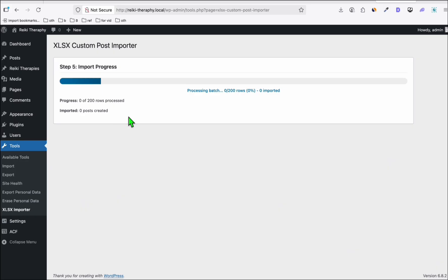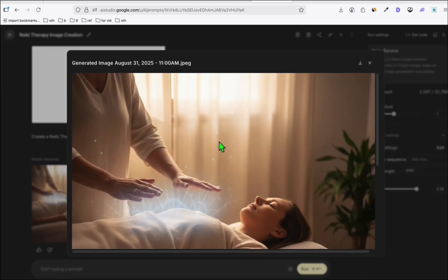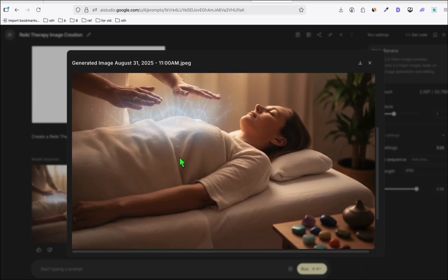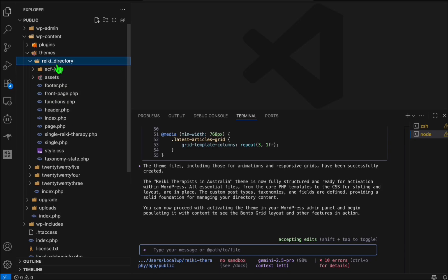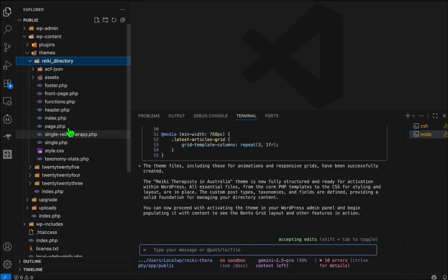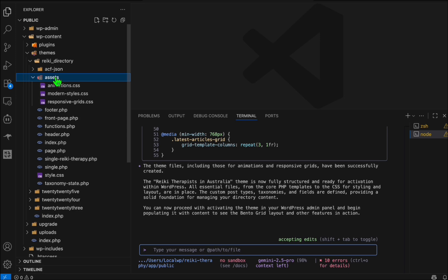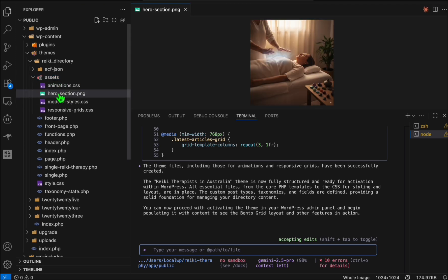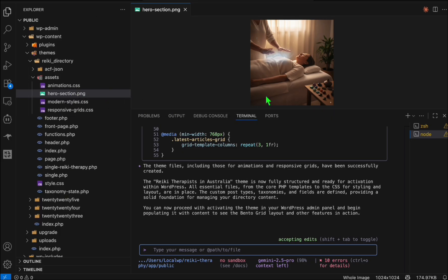While that's running, we also created a hero section image using Nano Banana that we can use in our theme. Download it and rename it as hero-section.png. In VS Code, place it in the existing assets folder.